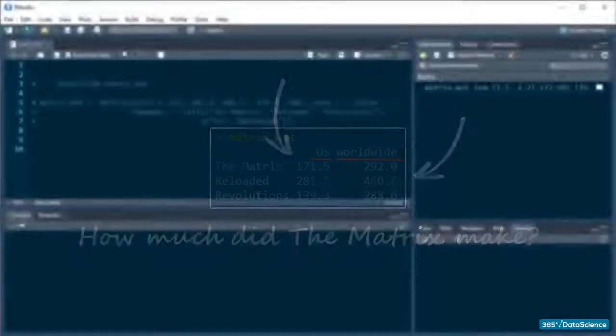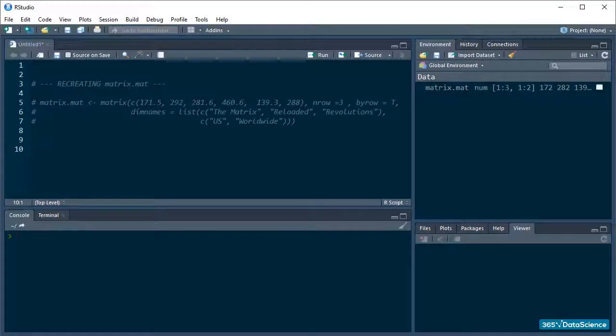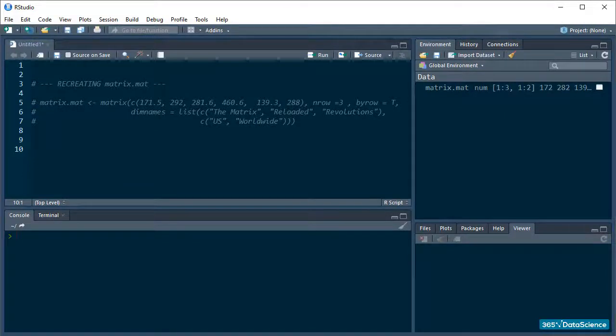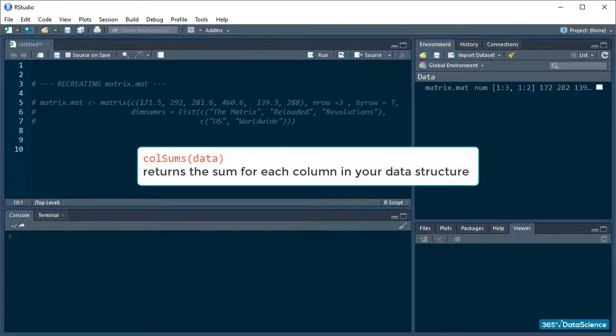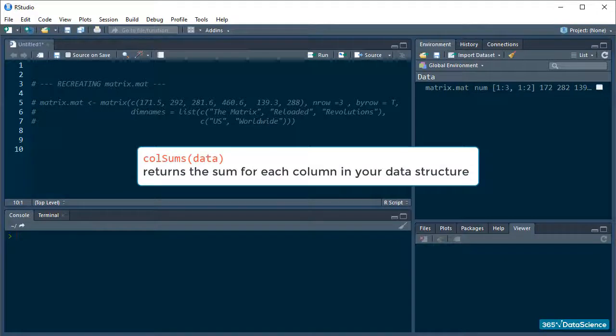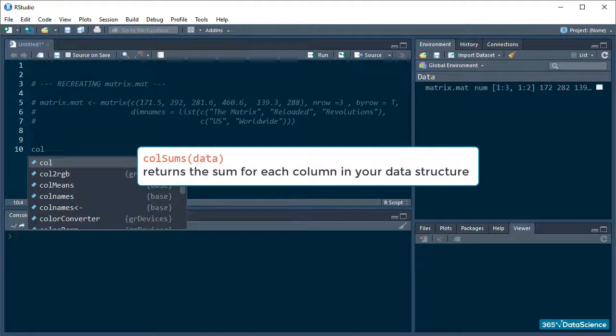Luckily, there is the simplest command in R that lets me do that. It's called colSums, and it returns the sum for each column in your data structure. The only argument you need to pass is your data. Like this.